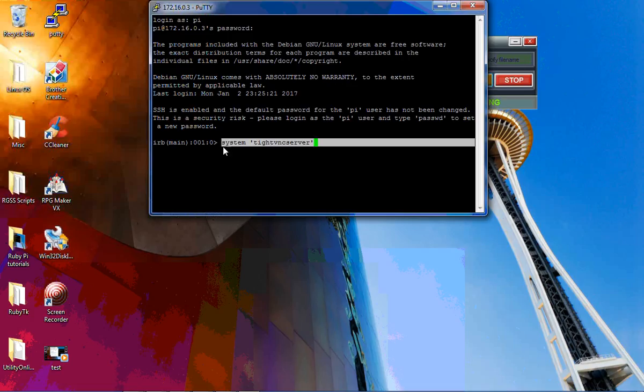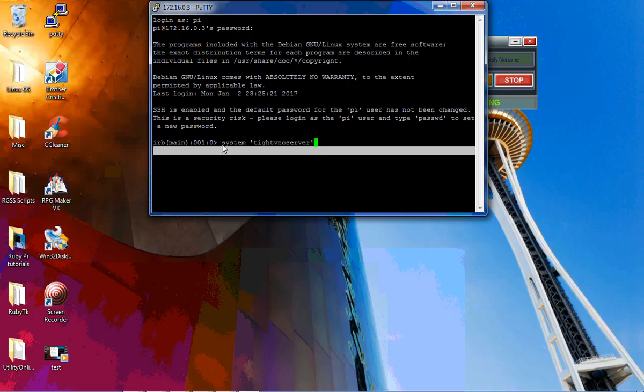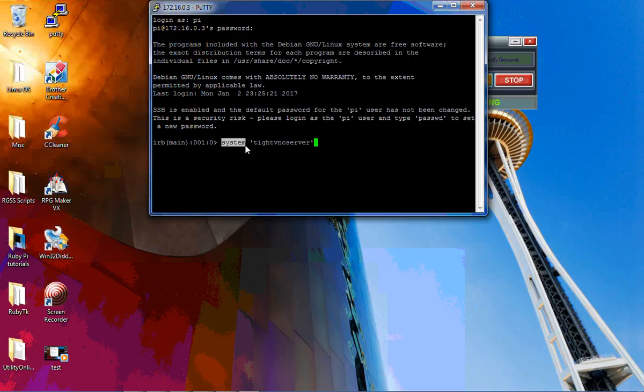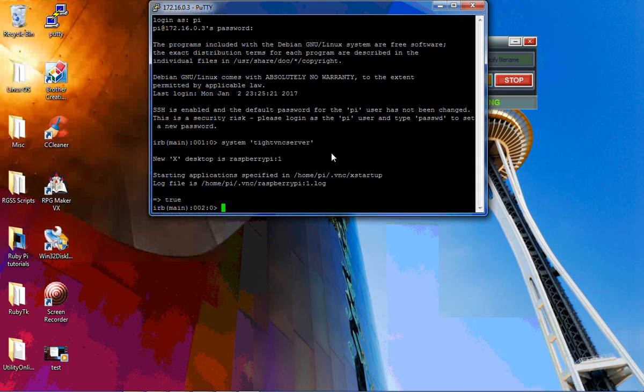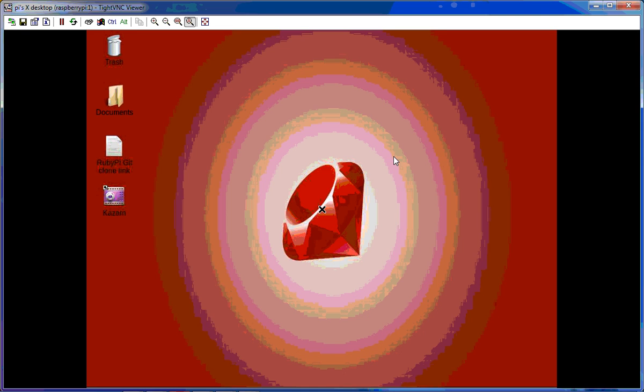Hopefully you can see that. On the first line I have the system command and I type VNC server, so I'm going to start that. As you can see, with the system command, typing VNC server through the Ruby shell, I've already started a new desktop. So now I'm just going to connect. There it is.